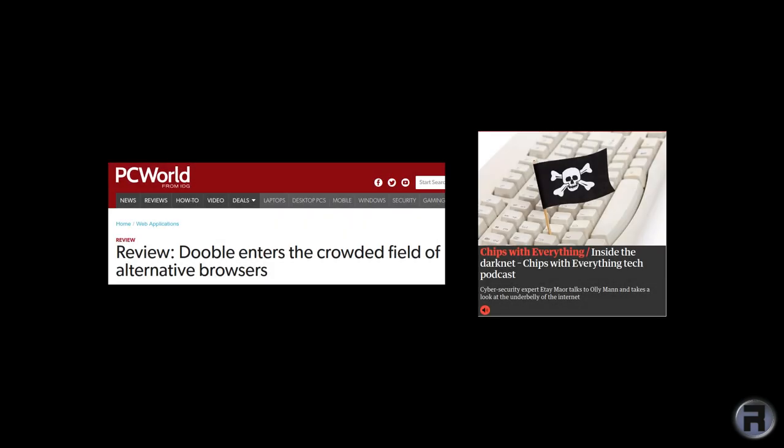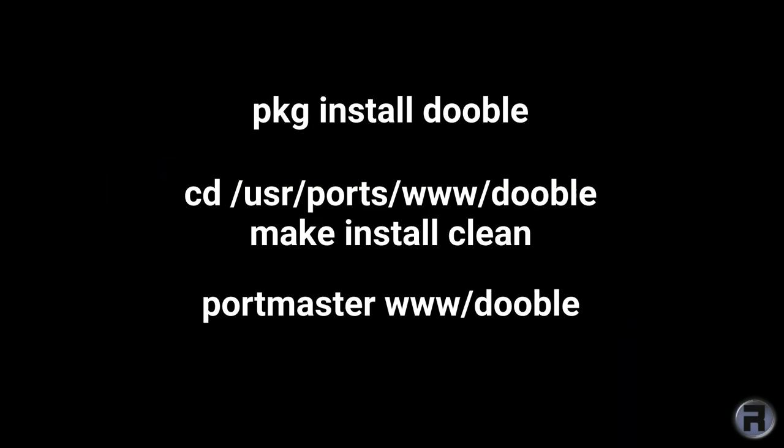Dooble is a free and open source web browser that was created to improve privacy and has been reviewed positively by PC World and the UK's Guardian newspaper.